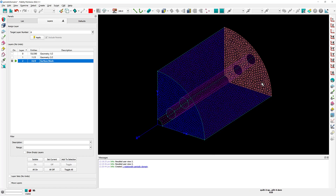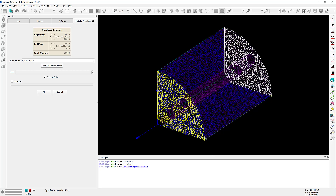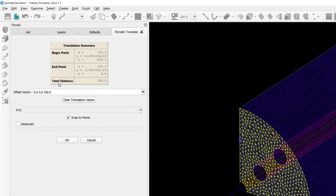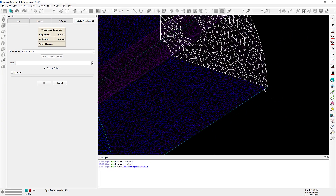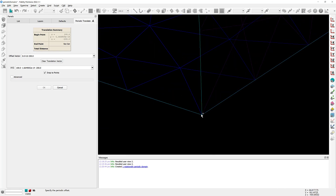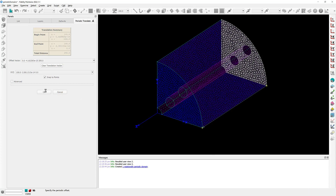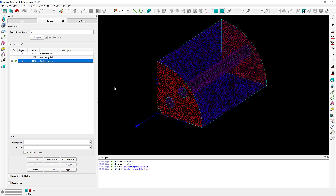Let's go ahead and repeat the process for this other domain right here, and we're going to create a periodic copy of that. But in this case, it's going to be a translational copy. Once again, you have the yellow preview of your new domain that is about to be created. In order to create this translational copy, you have to specify a few things — one of which is the offset vector. If you know exactly what that offset vector is going to be, you can simply type it right here. Or you can zoom in and select the appropriate points to define that translation, like these two points right here. Once you're happy with that, you can simply click OK. And that translational periodic copy has been created.